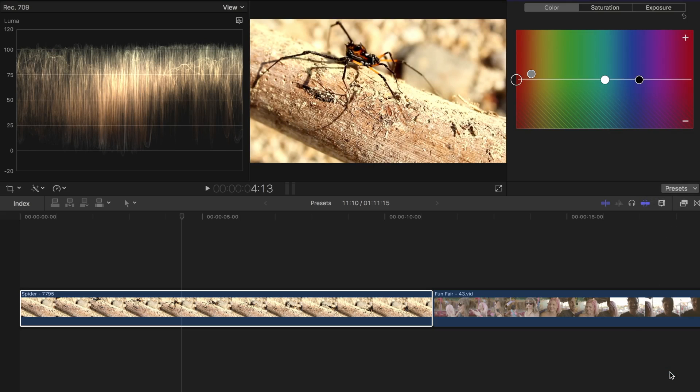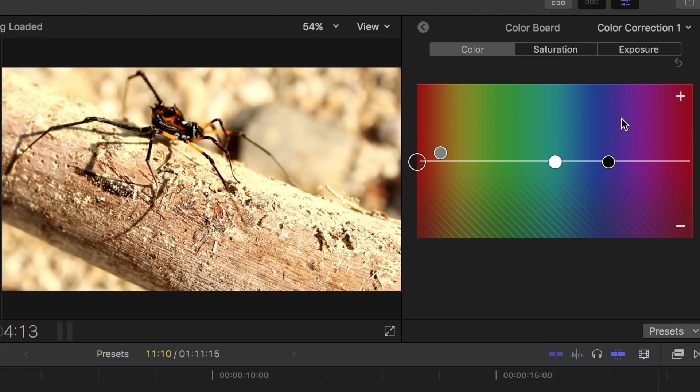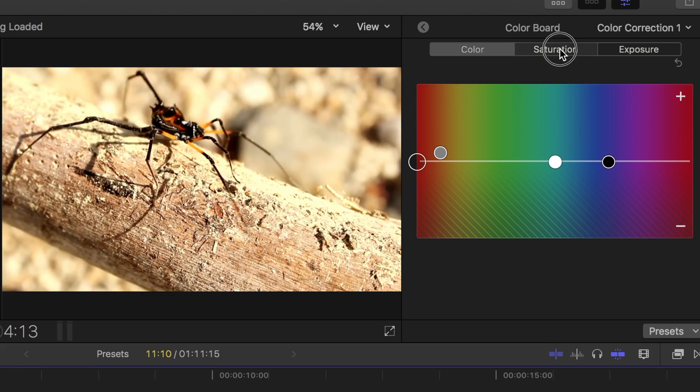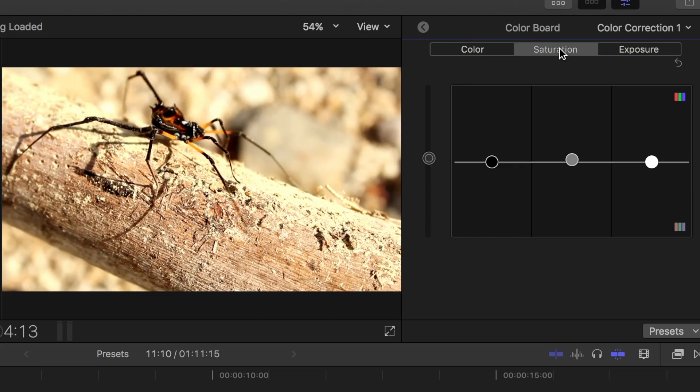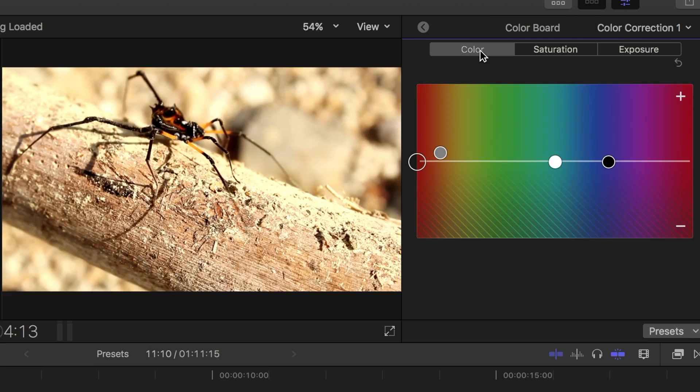The nice thing about Final Cut Pro's color presets, as opposed to auto balance and match color effects, is they are adjustable. If I toggle between the color, saturation and exposure tabs, I can see what adjustments have been made to my image, and can tweak them to exactly where I want.